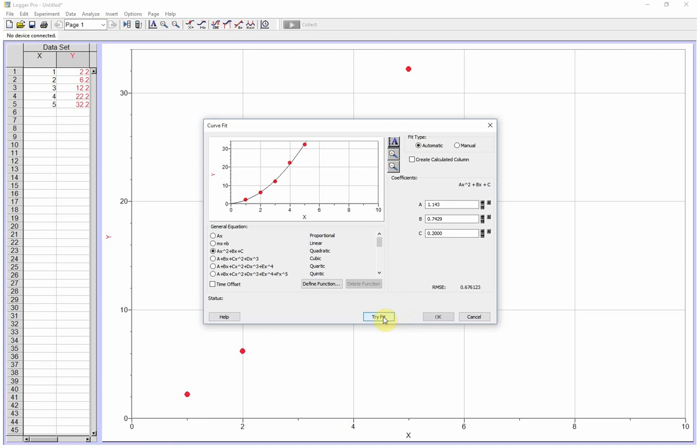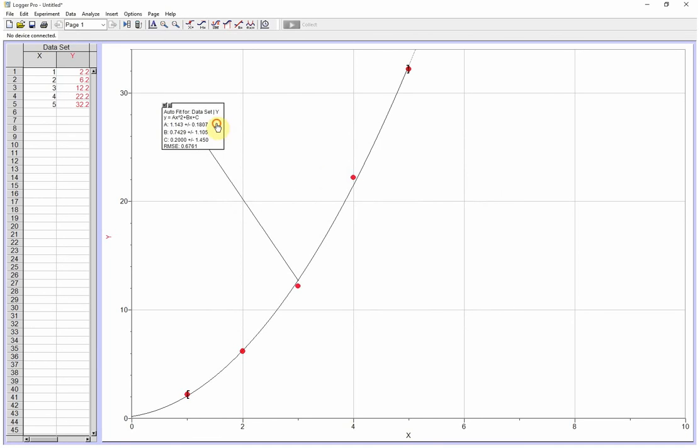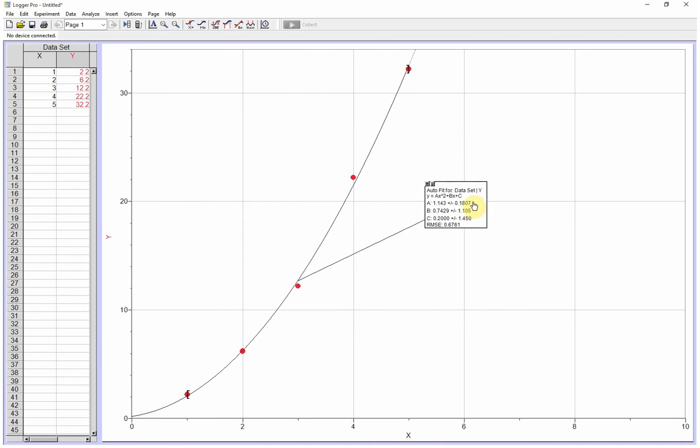If we do tri fit, it's going to give us a line that fits pretty well. And then we just click OK, and there you have it.